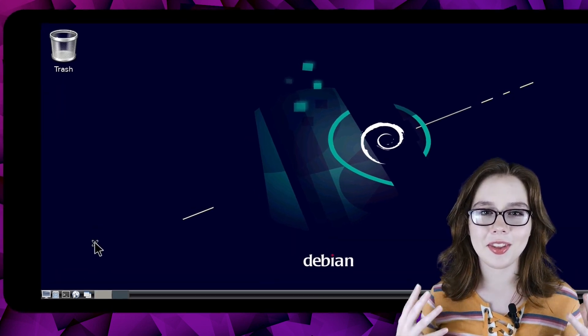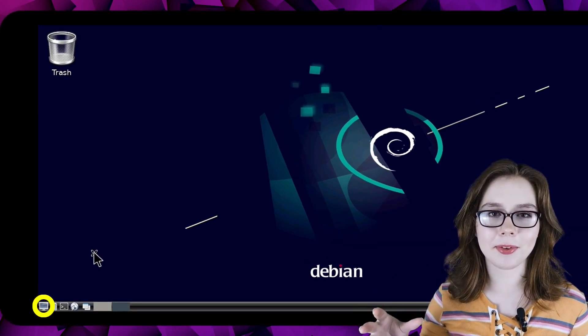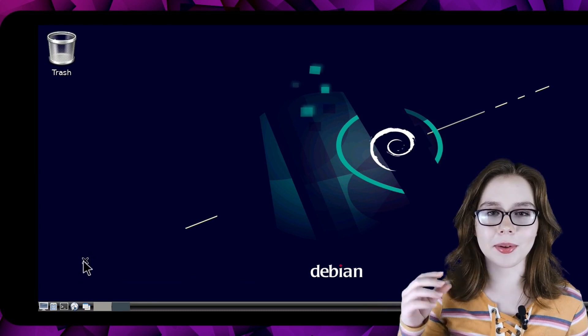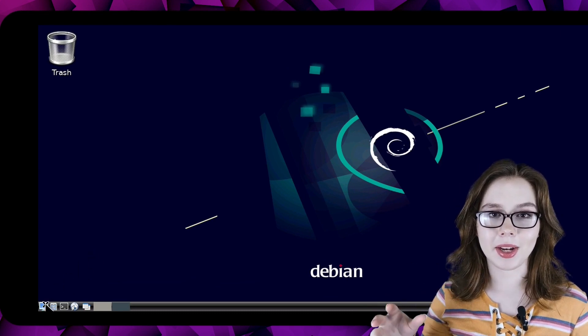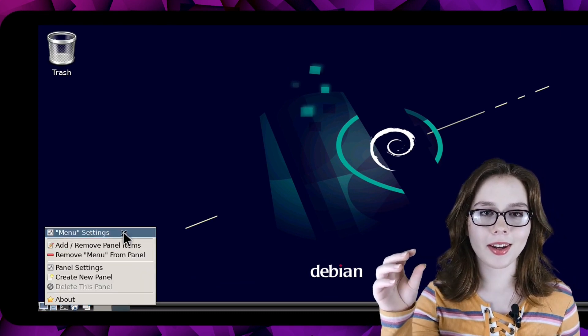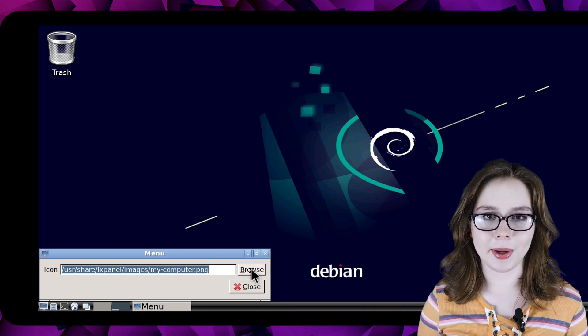Finally we can change the menu icon in the bottom left corner. To do this we can right click on the menu, select menu settings, and then click on the browse button.